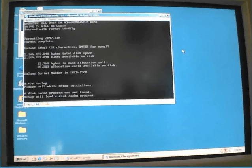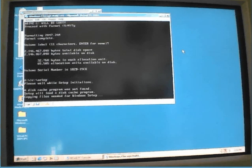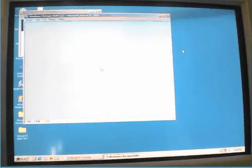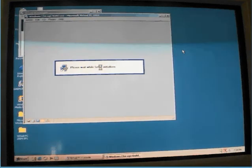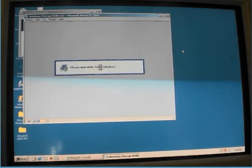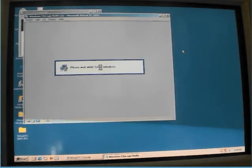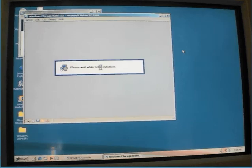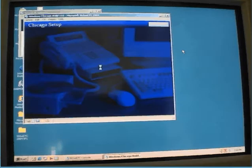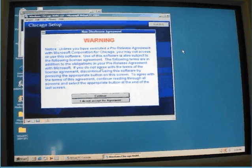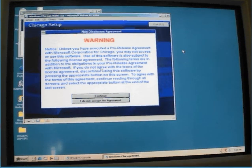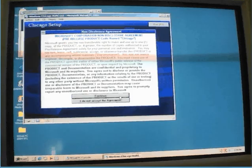Please wait for the sign-up in the series. Continue, continue, continue. I accept the agreement.